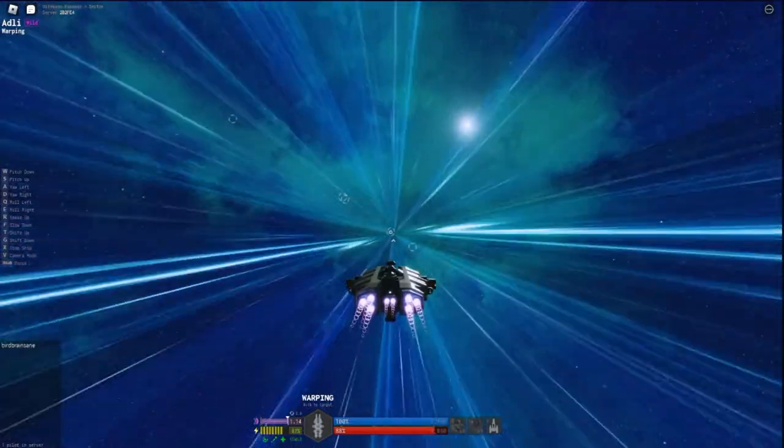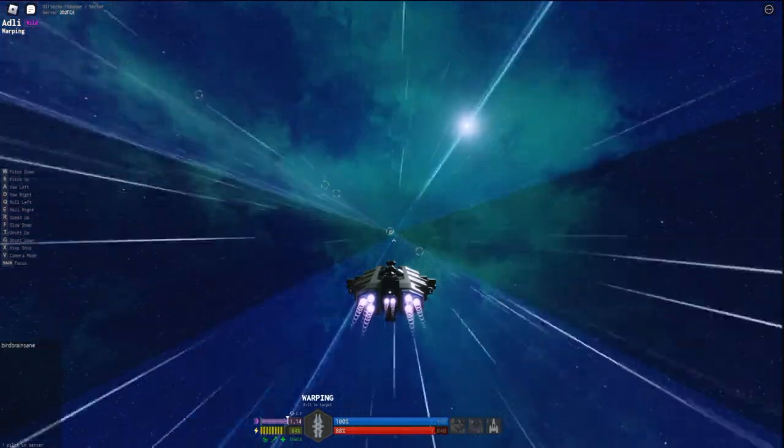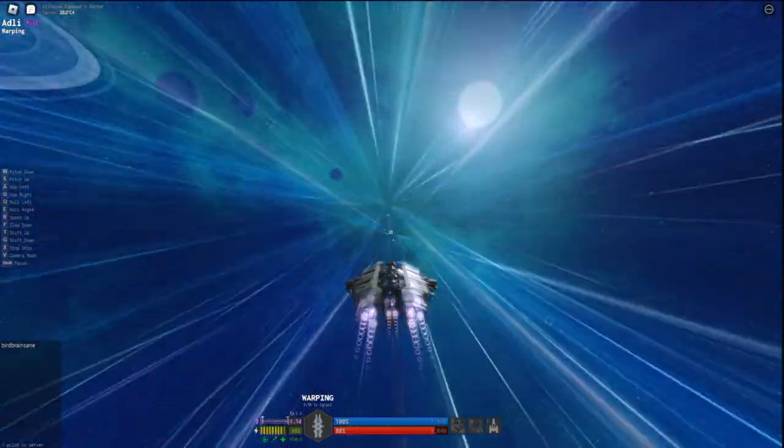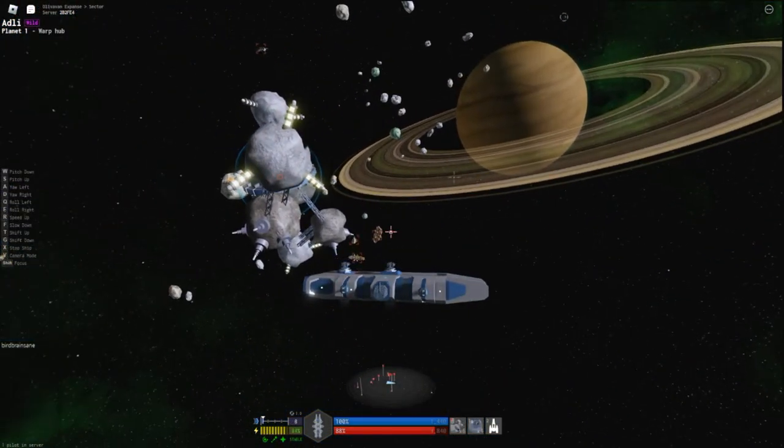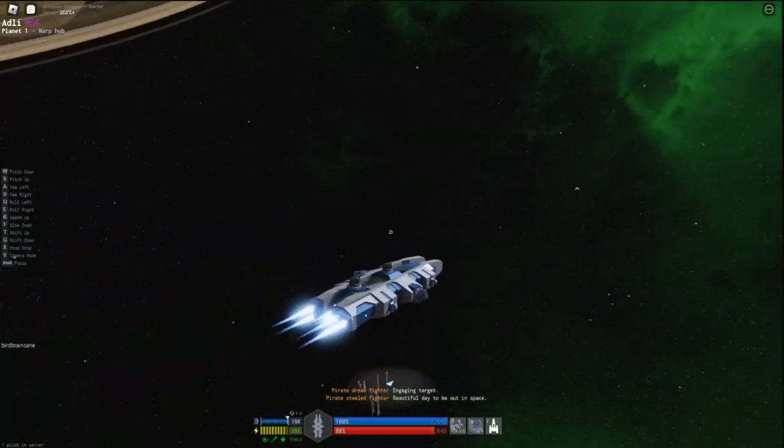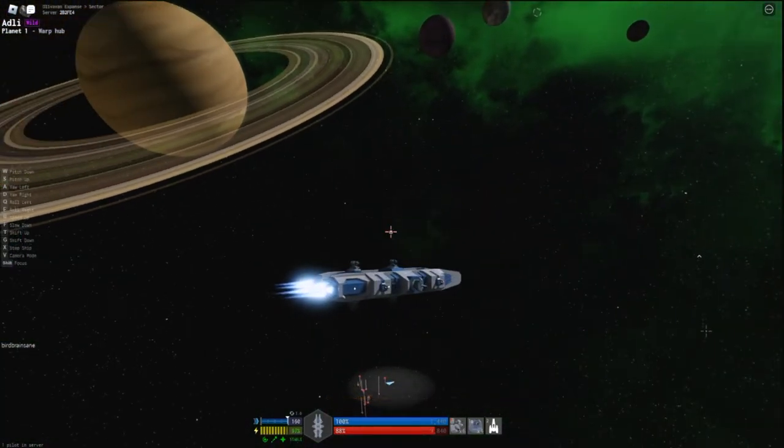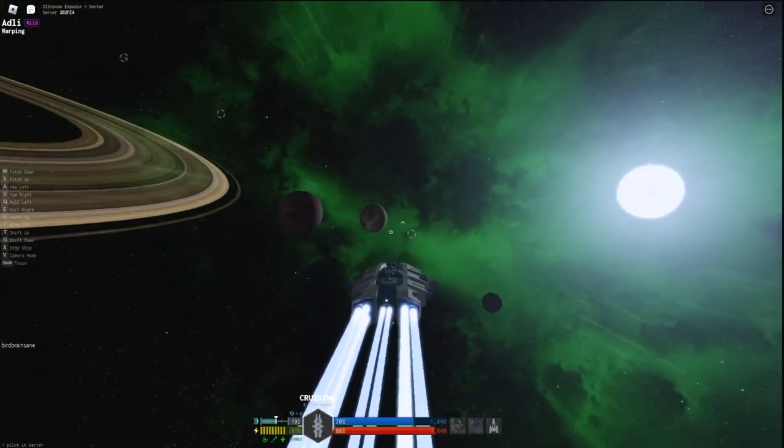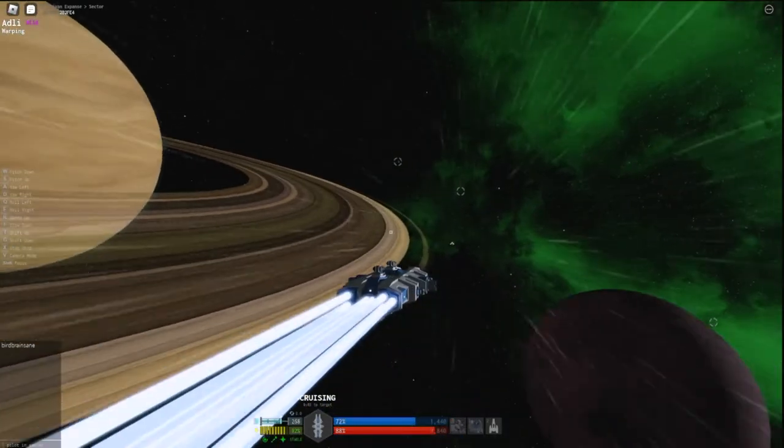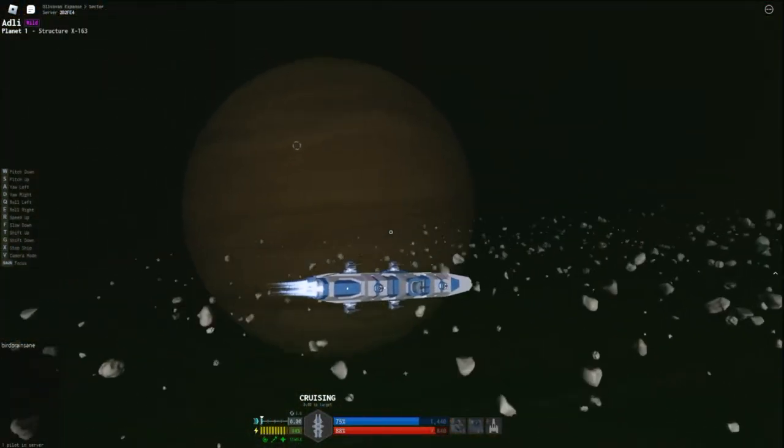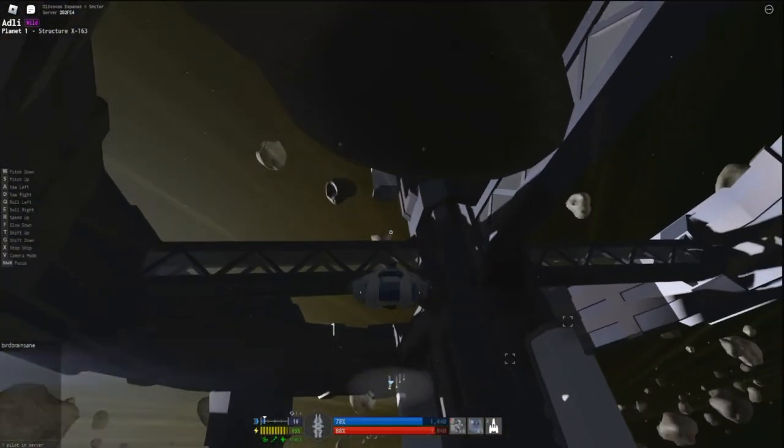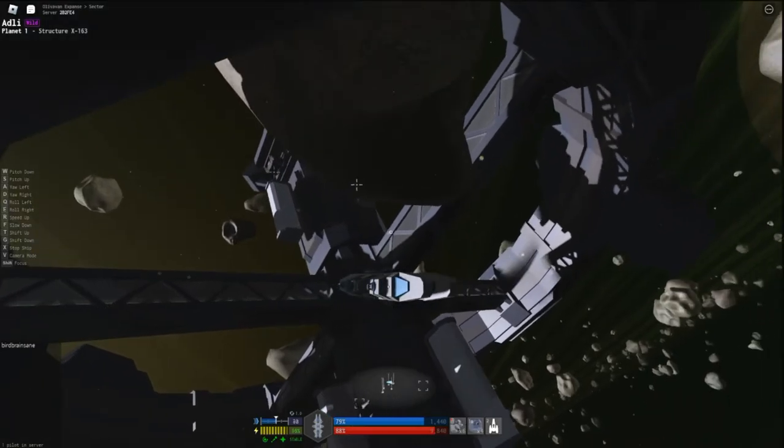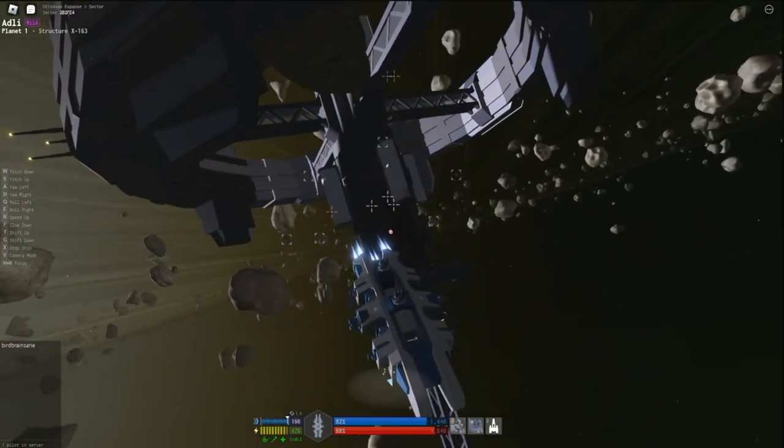We first warp to the planet that the X-Structure is at, and then we warp to the X-Structure itself. Of course I'd warp right into a pirate den. No time for these guys. Let's get right to the X-Structure. Here it is. I don't usually warp right on top of them. Now let's get back a ways to appreciate it in its intact glory.